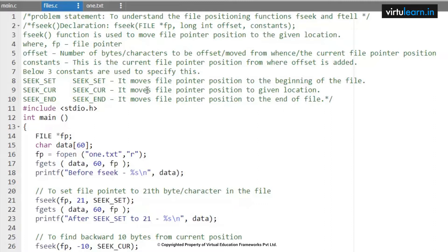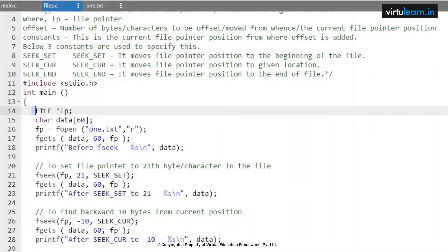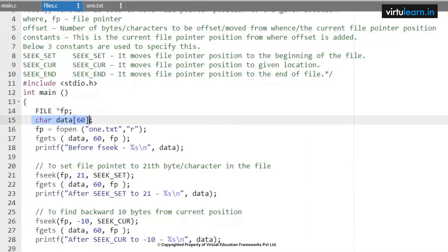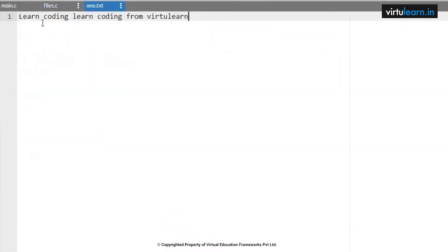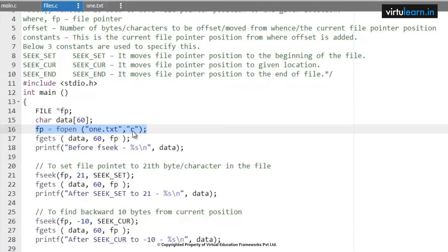Here I have initialized one file pointer and one char variable to store data. I am reading one file, that is one.txt. In one.txt the content is: learn coding learn coding from virtualearn. I am opening this file in read mode. Since this file exists, I am not adding a null check condition.